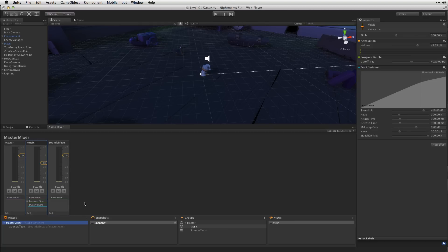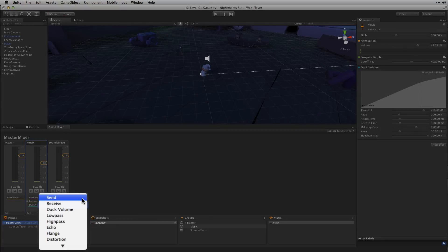In order for the duck volume effect to be able to receive signal from the Sound Effects group, we're going to need to use a Send audio effect. On the Sound Effects group we're going to click Add and choose Send.